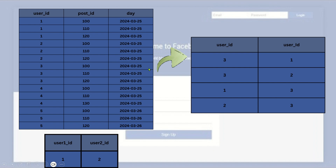The logic required is: each user should have engagement with three or more posts on the same day. So user_id_1 should engage with three or more posts on the same day, and similarly user_id_2 should also engage with three or more posts on the same day. If multiple users engage with the same three or more post IDs on the same day, we provide a recommendation. For example, user_id_1 engages with posts 100, 110, and 120 on March 25th, and user_id_3 also engages with posts 100, 110, and 120 on March 25th.